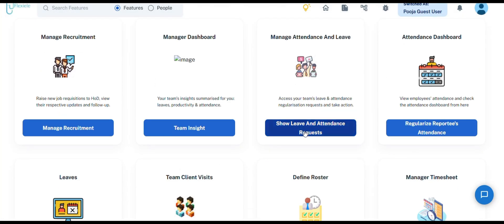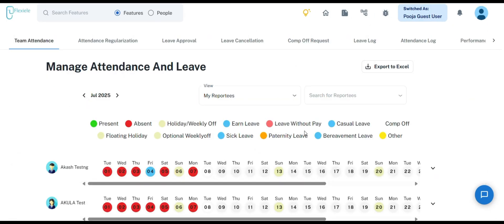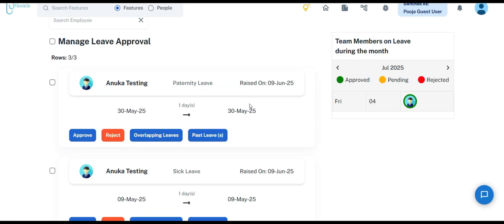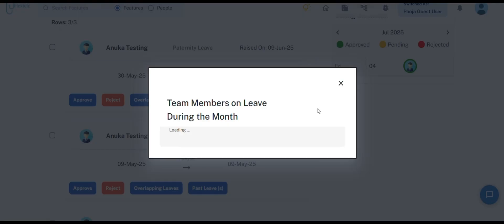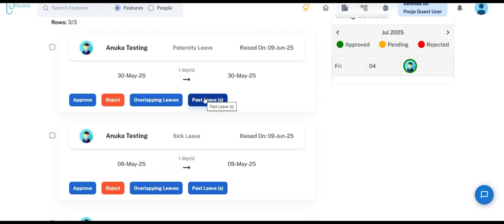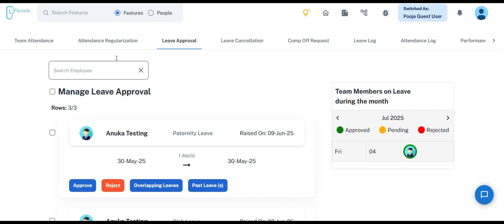The next feature is Manage Attendance and Leave. This section is designed for regularizing team member attendance and approving leave requests. It also provides the functionality to export data in Excel format for convenient record-keeping. Within the Leave Approval section, you can view the details of leave applications submitted by subordinates. It also highlights whether any applied leave overlaps with that of other team members. You also have the option to review a subordinate's leave history to support informed decision-making. Managers can view attendance and leave records for all mapped team members in one place and take necessary actions.